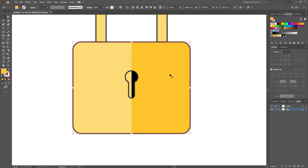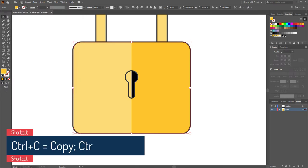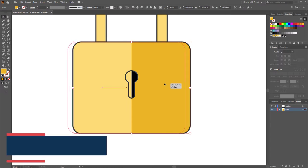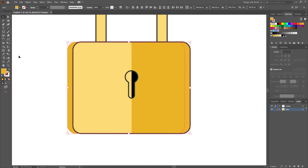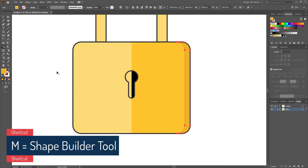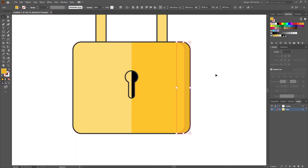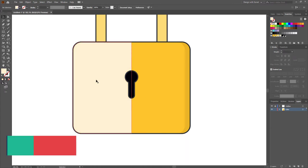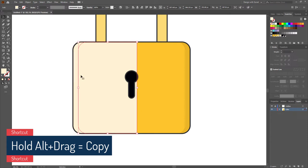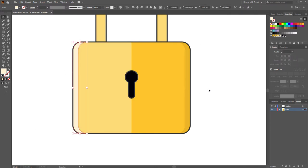Now let's add some shadow. Select this shape, go to Edit > Copy, then Paste in Front. Give it a dark color, then make another copy by holding Alt. Select these two shapes and delete the extra part using the Shape Builder tool — and here we have our shadow. Now make another light using the same method. We've created one light and one shadow and it looks better now.